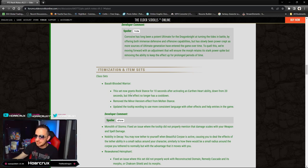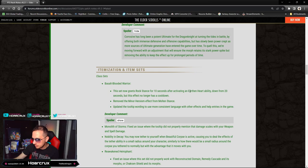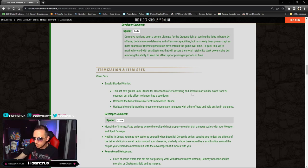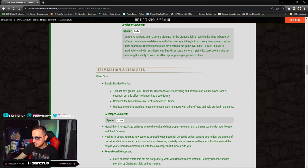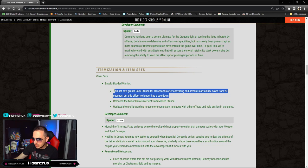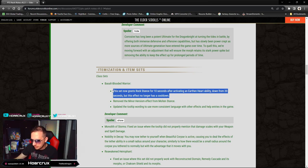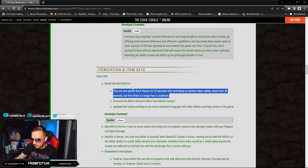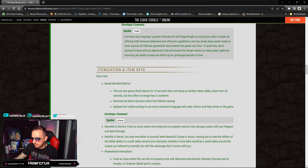Basalt Warrior, this is the Dragonknight set from Endless Archive. This set now grants Rockstance for 10 seconds after activating Earthen Heart ability, down from 20 seconds, but this effect no longer has a cooldown. That's awesome - essentially no change.